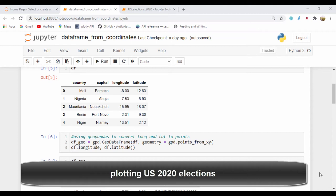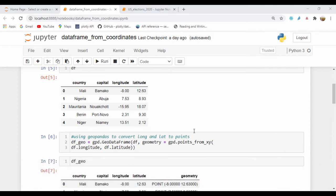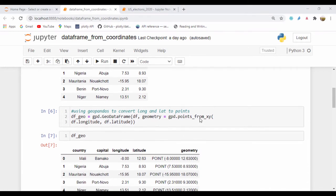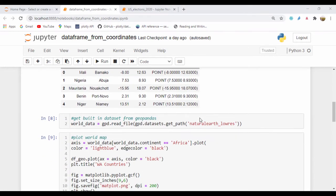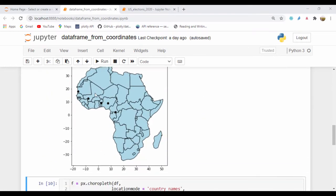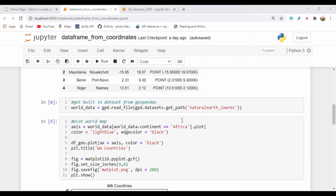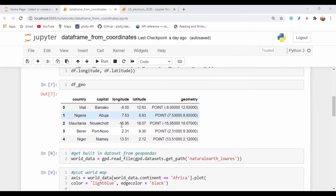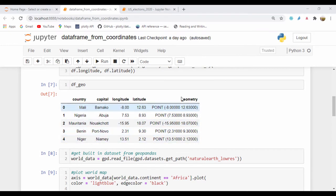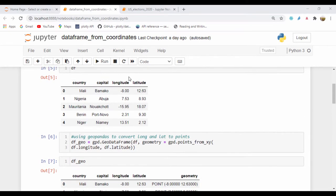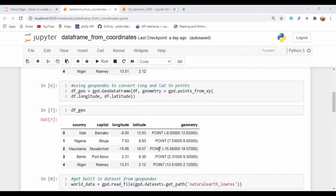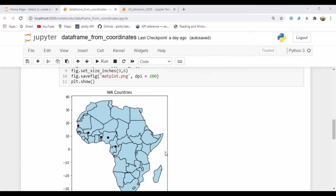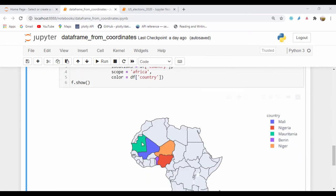Hello everyone. In our last lesson, we saw how we could take our longitude and latitude coordinates and using GeoPandas, we were able to plot a map that contains some West African countries. Most importantly, we used GeoPandas to convert our longitude and latitudes into geometry points and we could actually plot this.